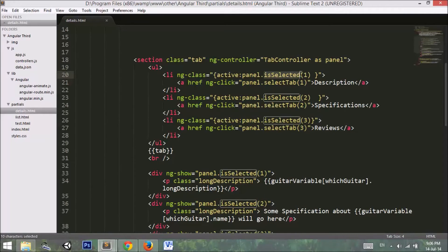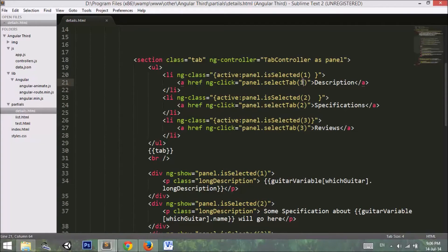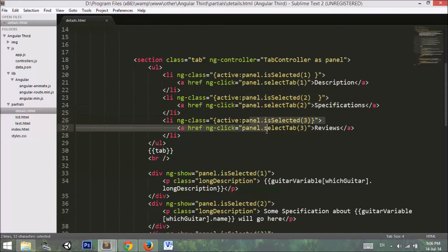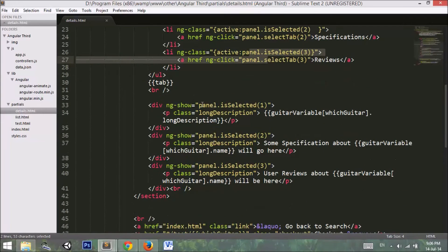Something different here: we are not setting the value directly in the list item — we are getting it from a function called is-selected. We are also using a function named select-tab and setting it to one, so when we click the anchor tag it goes to the controller, calls that function, and sets the value equal to one. When the value is set, it checks if it is one, and if so, sets the active class on that list item.